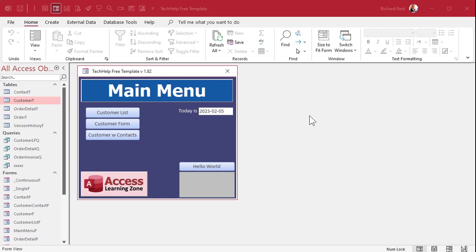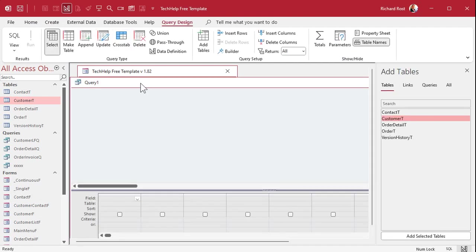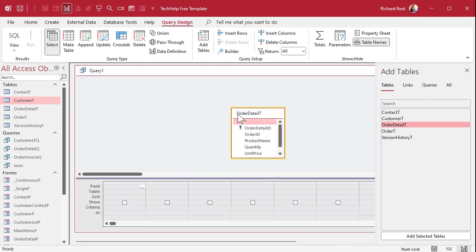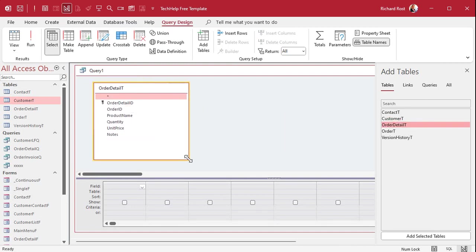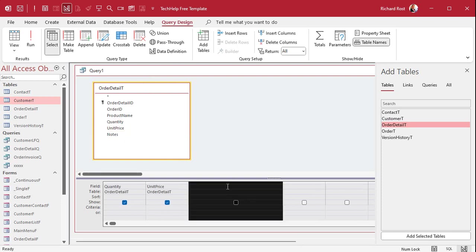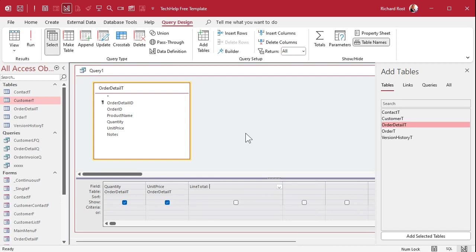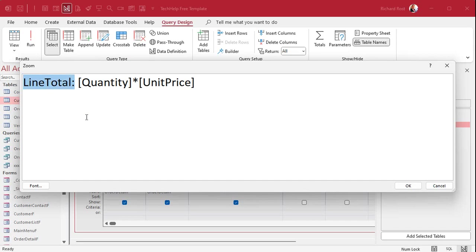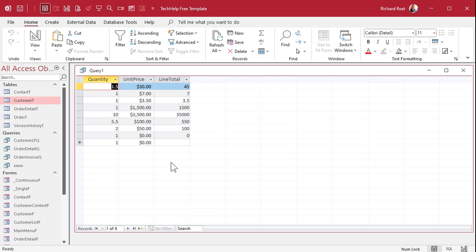You've seen me make calculated query fields before. If you haven't, definitely check out my calculated fields video — I'll put a link down below. Essentially if you create a query and bring in my order detail table, it has a quantity and a unit price. We can make a calculated value: line total, which is quantity times the unit price. This says: create a new field called line total and set it equal to quantity times unit price. And if I run that, that's what I get.